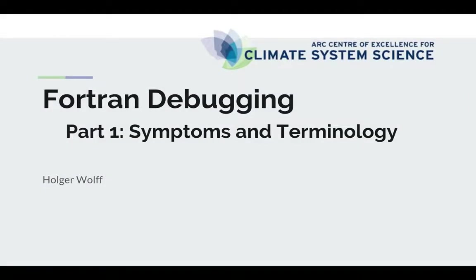Hello and welcome to episode one of the open-ended Fortran debugging series. My name is Holger Wolf and today I'll be talking about symptoms and terminology.